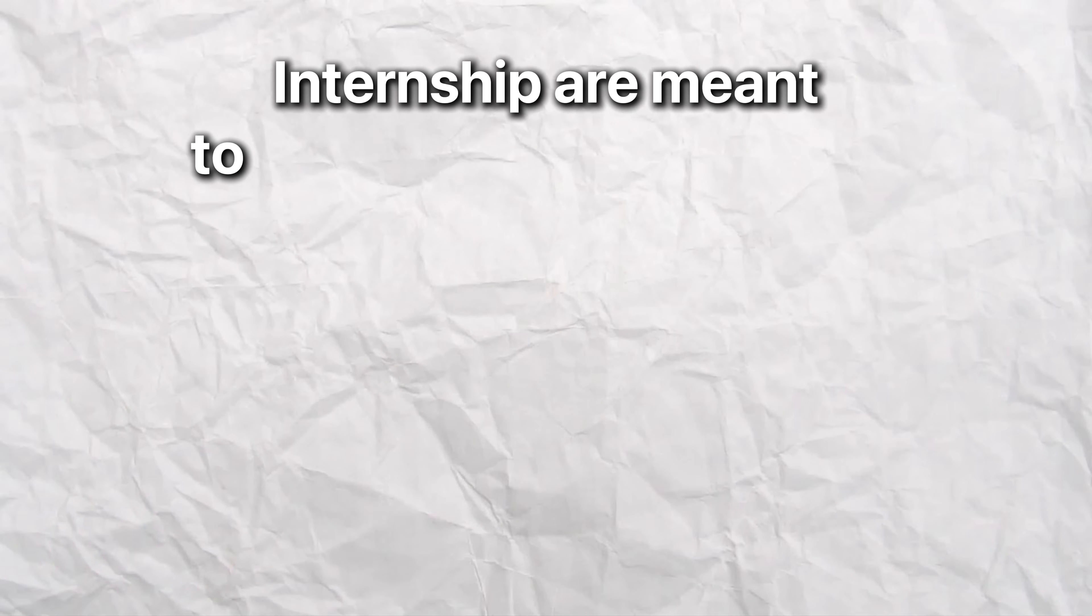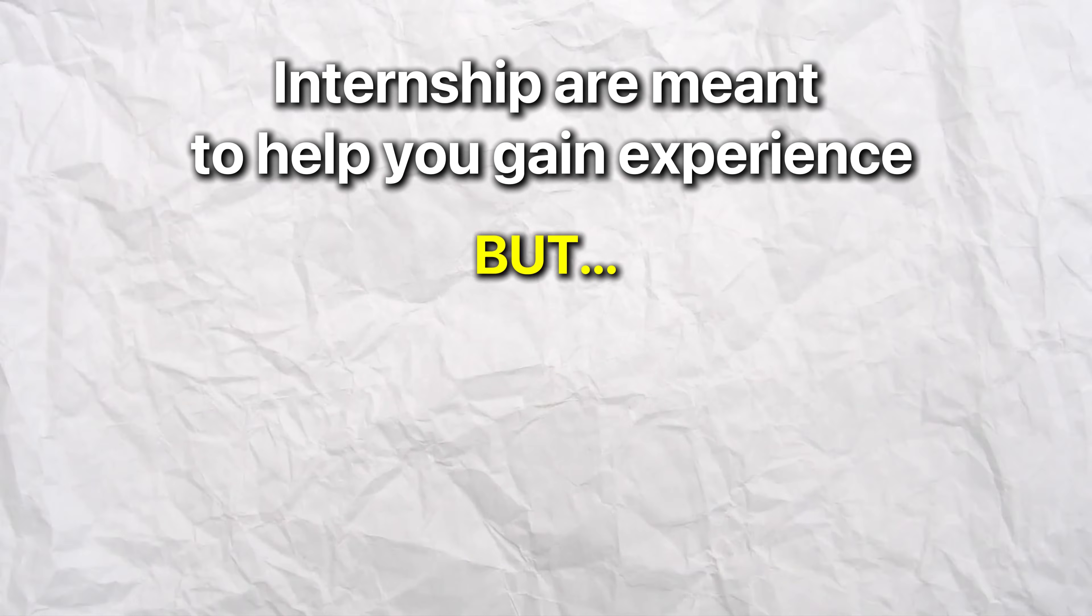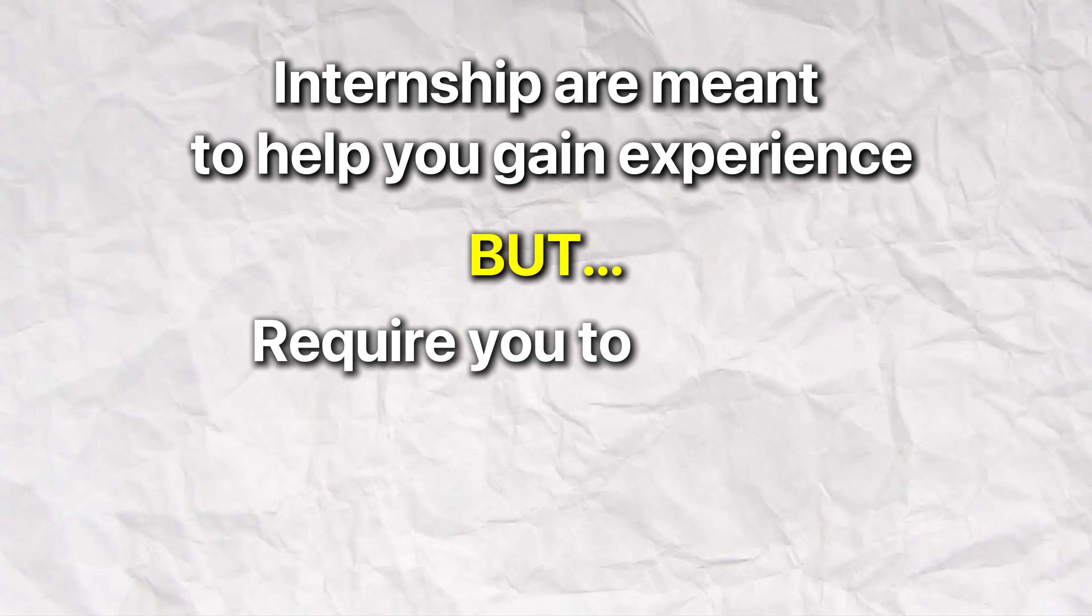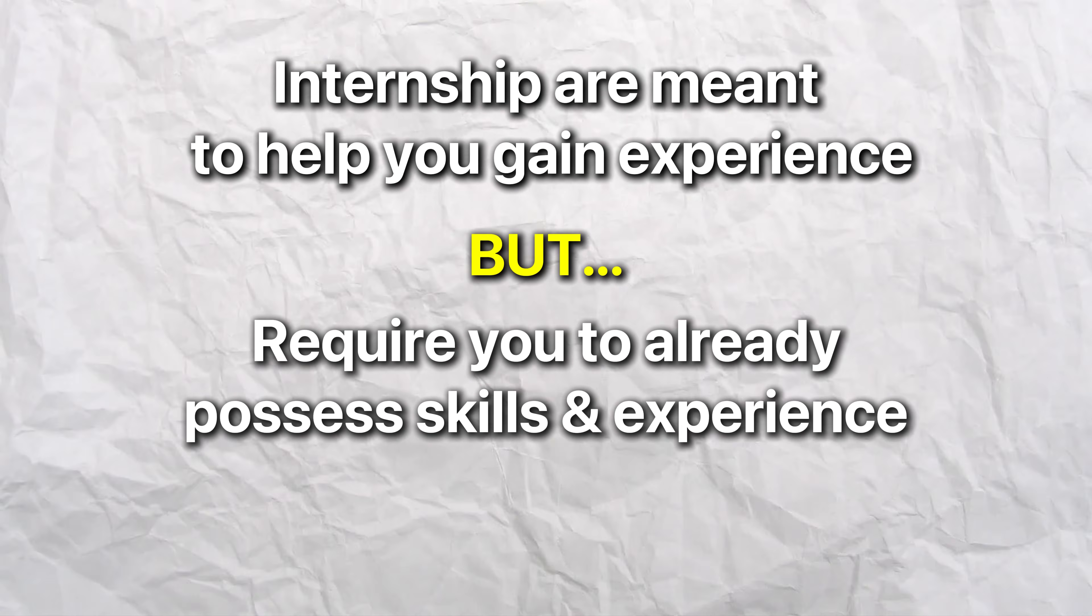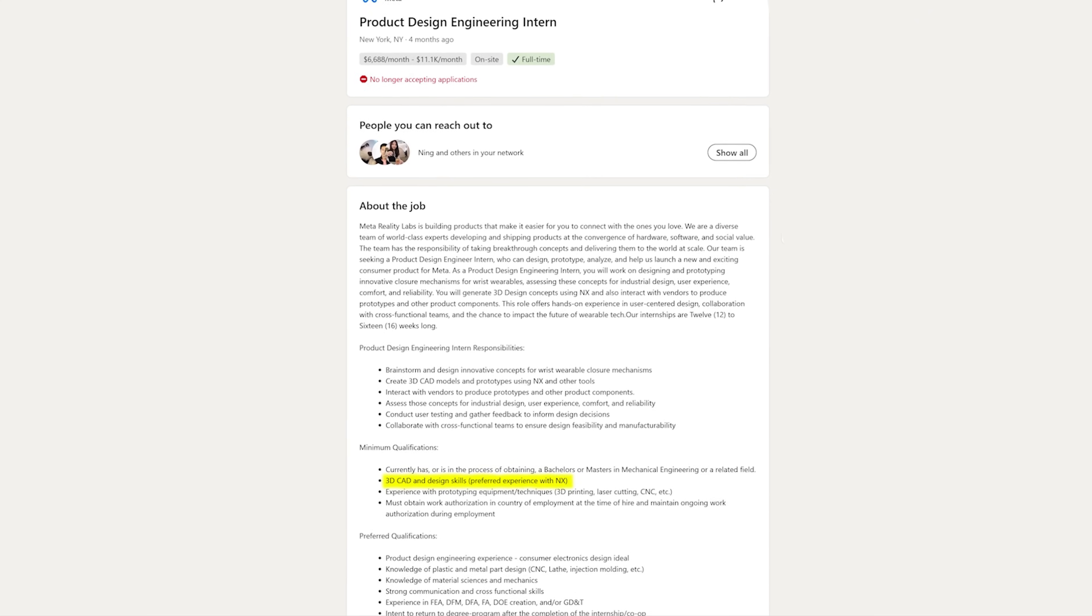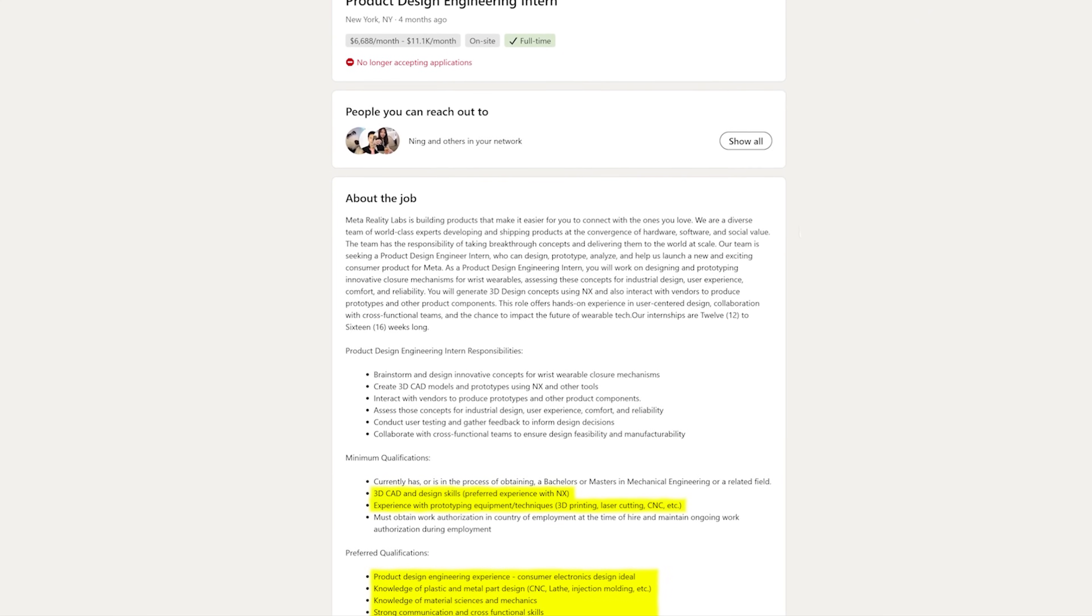So I learned the hard way that companies want to hire interns who can contribute and make an impact starting on day one because internships are a huge time and financial investment for them. They don't want to train interns from scratch, and if you have zero practical skills, it's a risk for them. So this is kind of a frustrating paradox, right? Internships are meant to help you gain experience, but they often require you to already possess skills and experience just to get your foot in the door.